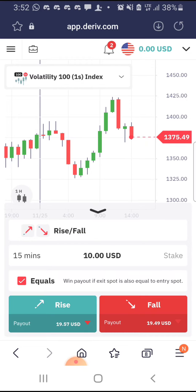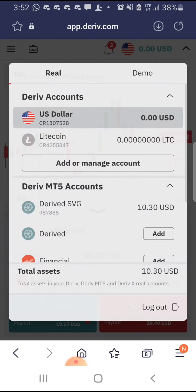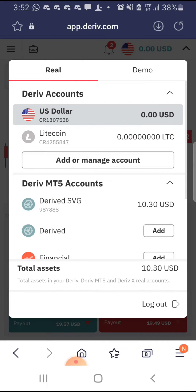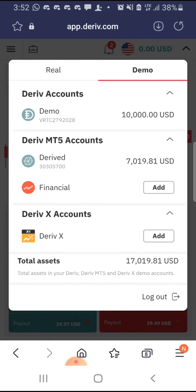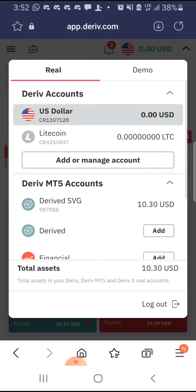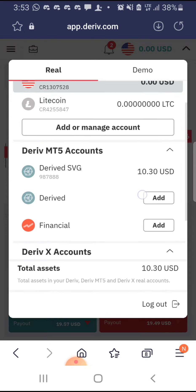The next thing you're going to do is tap the drop-down icon on the top right of your screen. Once you tap it, this will appear. You have the Real account on the top left and the Demo on the top right. Make sure you are on the Real — and of course, this is also assuming you've already created a real account and a demo account.